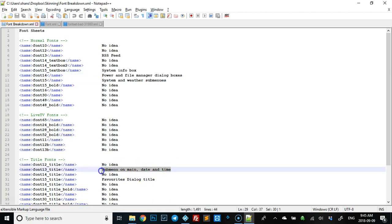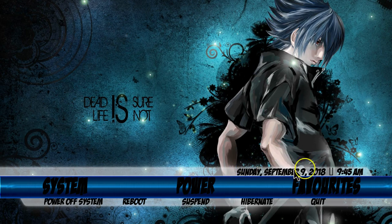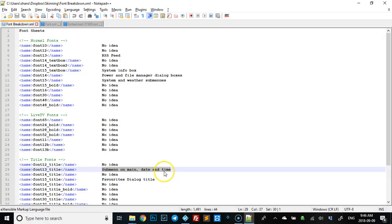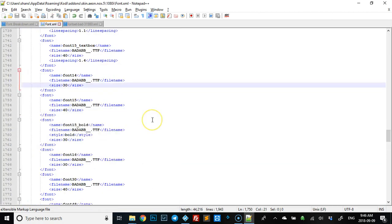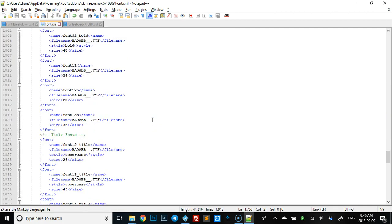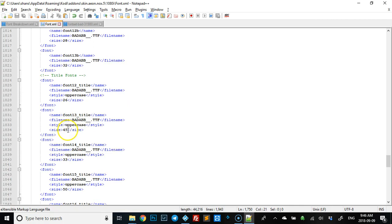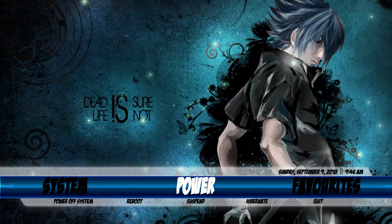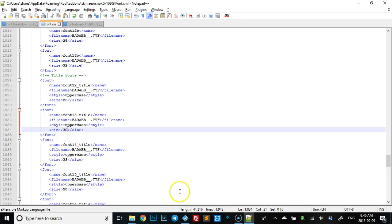Next up — submenu on main, and the date and time. There's the date, the time, and the submenu. As you can see, it's a little big and dragging into the bar above, so you might want to make that smaller. The submenu date and time is font13 title — there we go, it's at 45. We'll shrink it way down to 30 just to show the dramatic change, save that, F5, and there you go — see how much smaller it is.